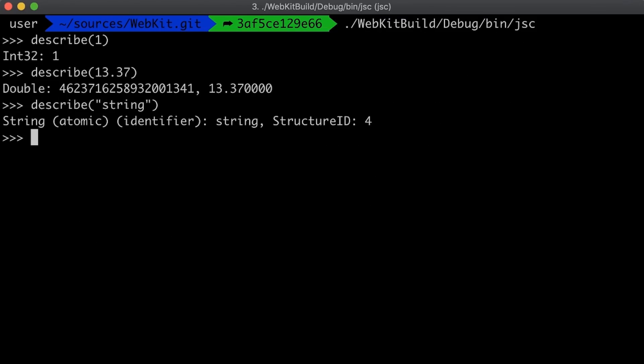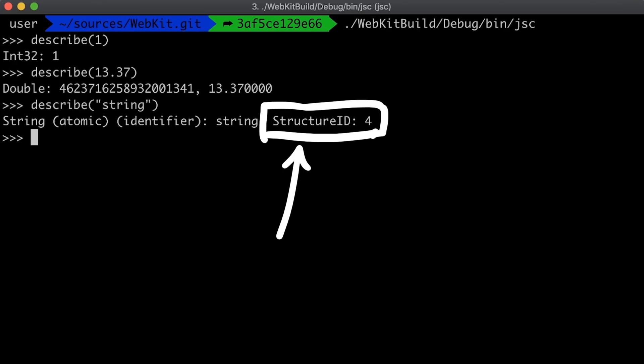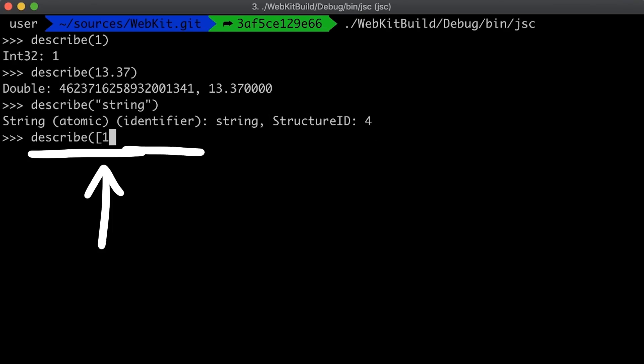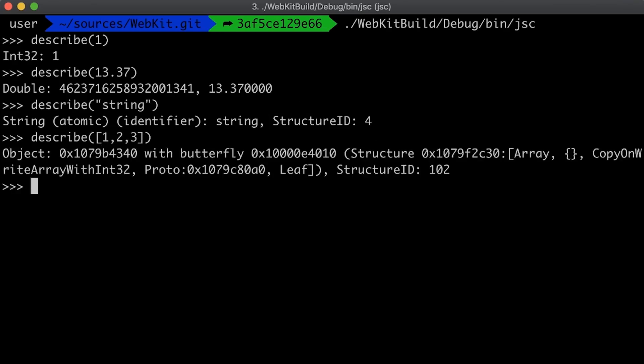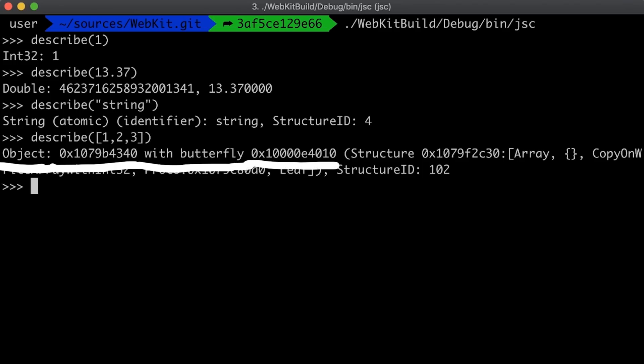Anyway, we can also describe a string and we start to see a bit more complex info. So apparently this string also has something called a structure id, and we will learn more about this later. Let's describe a list. This is getting even more crazy. A list is an object at this address in memory, and has a so called butterfly at this address.